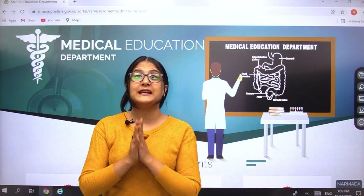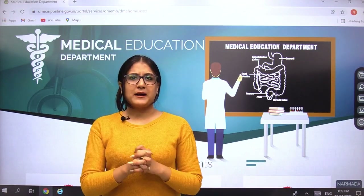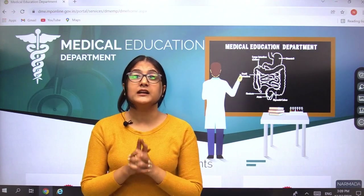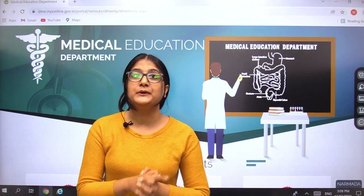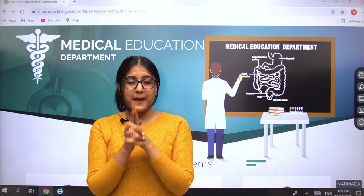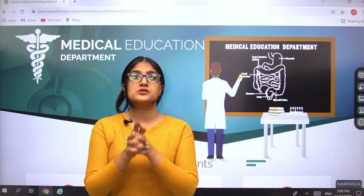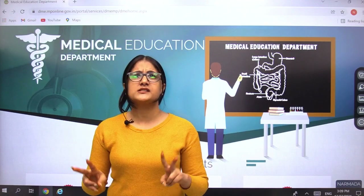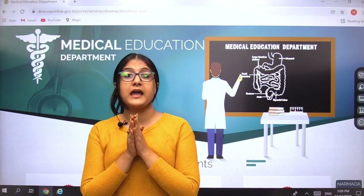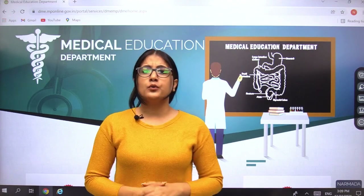Today we have brought updates from Madhya Pradesh regarding counselling. Students sitting in MP, get up and buckle up your shoes, because the registration process has already started from 22nd December 2021. So what are you waiting for?